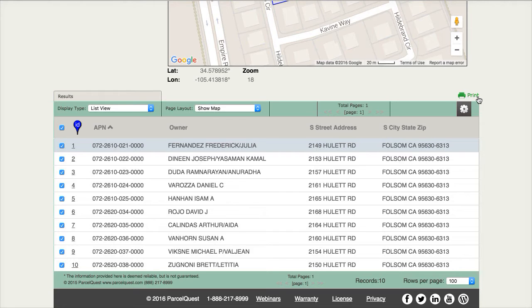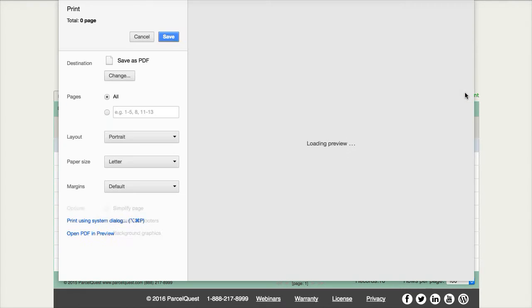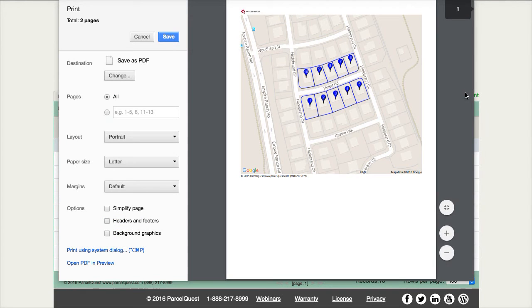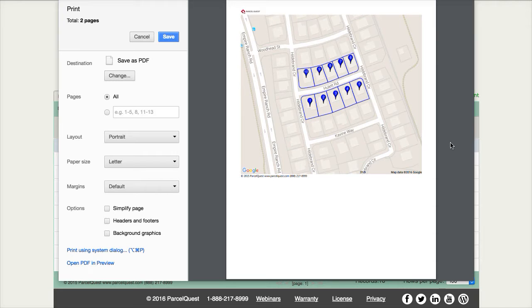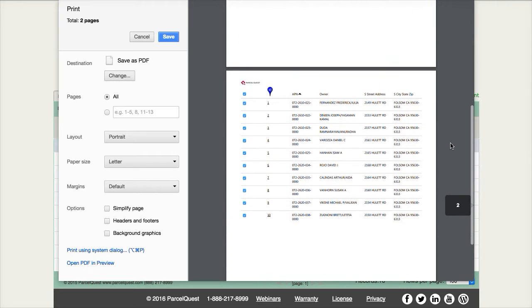To print the list view, simply click the print icon. You'll notice that the Google map is printed on the first page and the list view is printed on the next page.